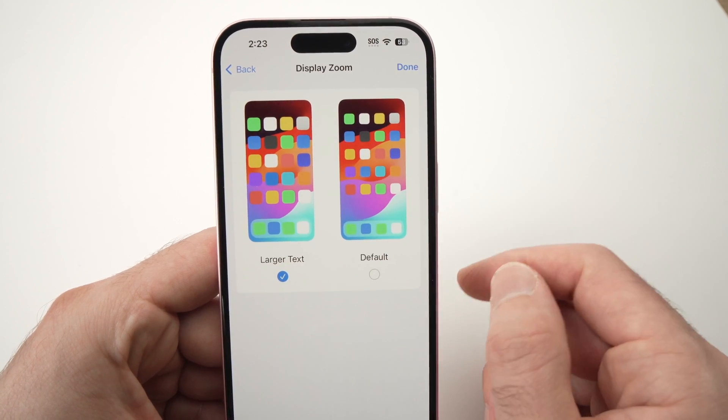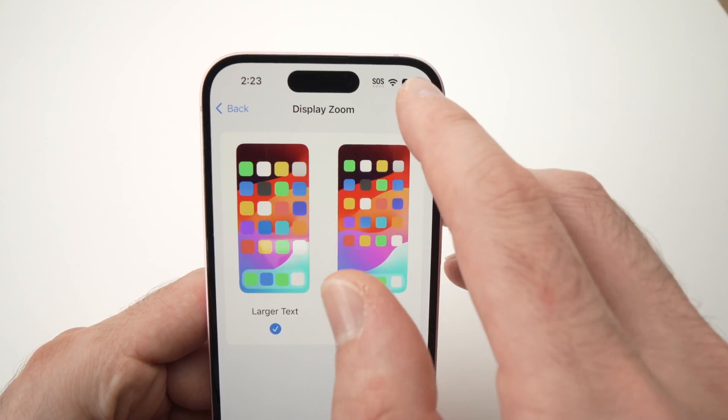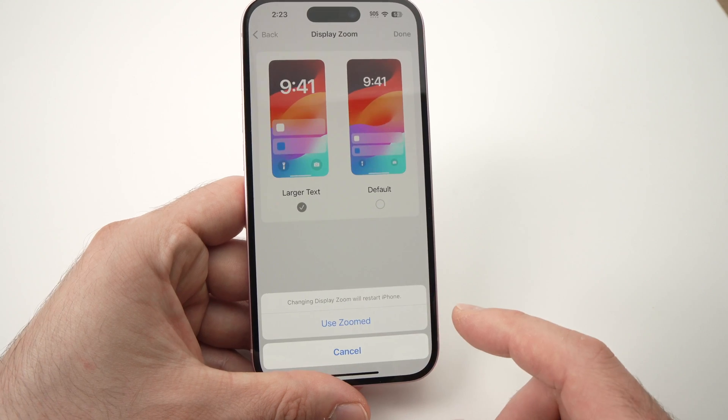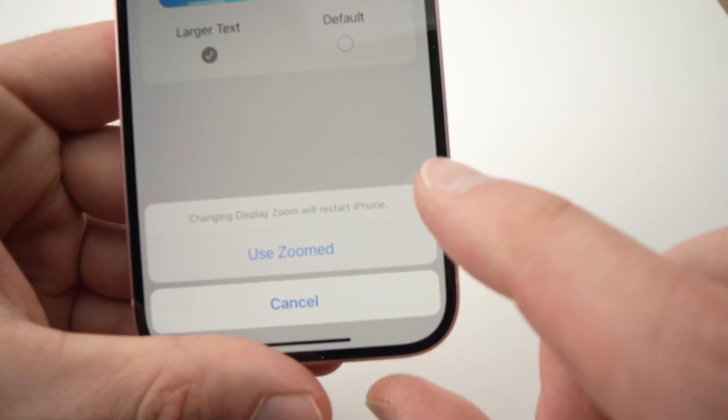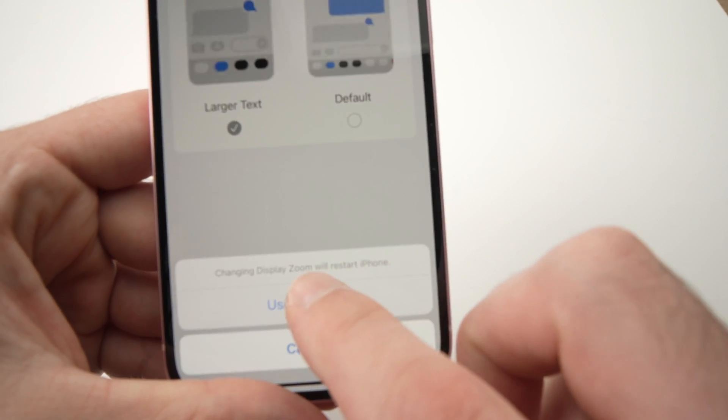Tap on Larger Text and then press Done. You'll get a message at the bottom and you need to tap on Use Zoomed.